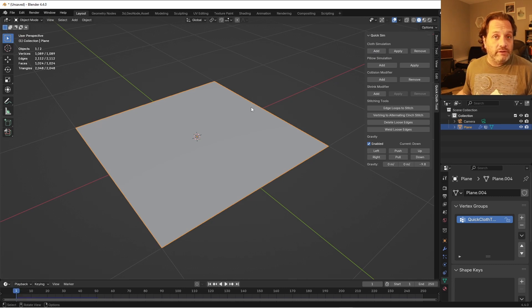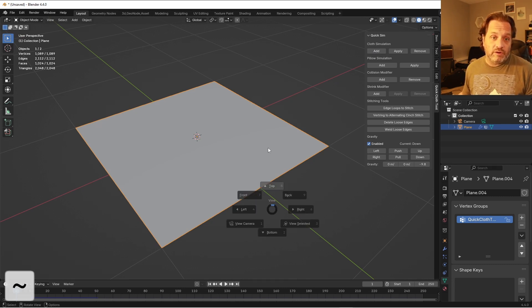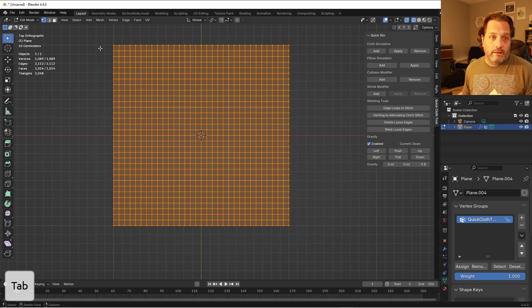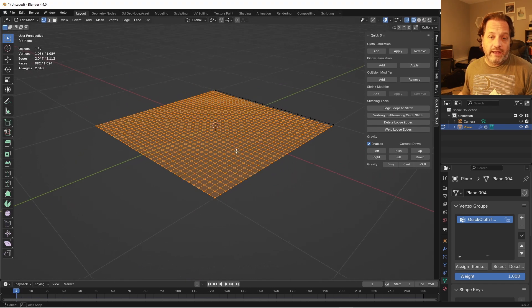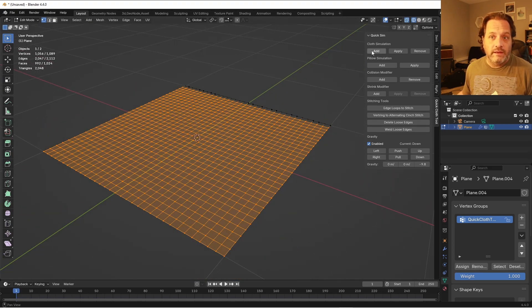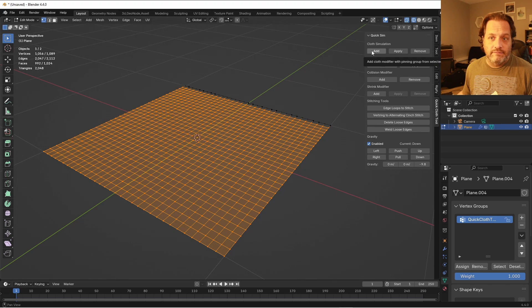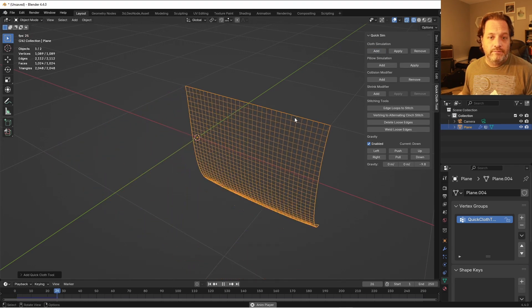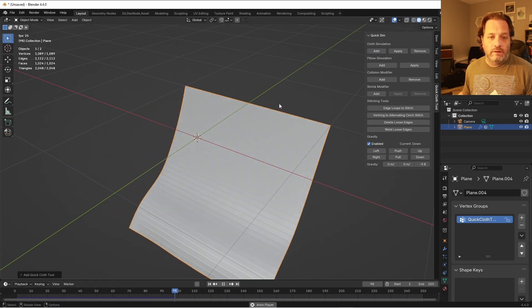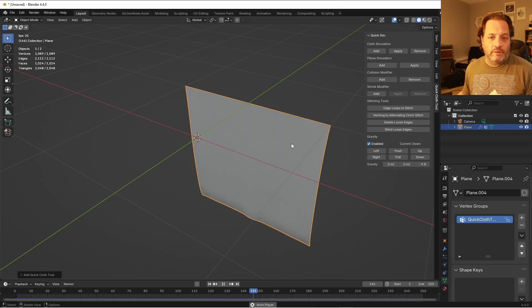And then I get just a normal cloth simulation on that. Now if I only wanted to simulate a part of it and have the other parts pinned, I can just go ahead and select the parts I want to simulate, hit Add Cloth Simulation, and I get what I'm looking for.